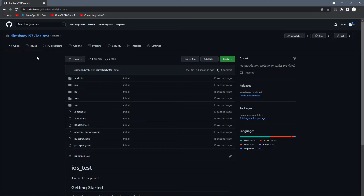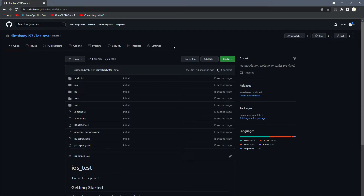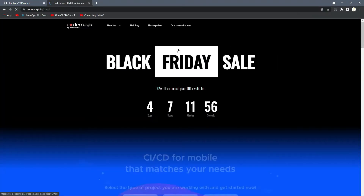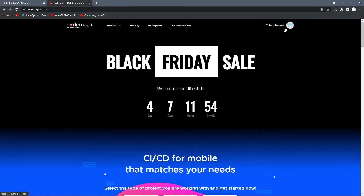CodeMagic is a completely free service that creates a Mac virtual machine for you to build your programs in. You get 500 free minutes per month, so if you have a really big program that could be a problem. If you upgrade to their Pro plan, you get unlimited build minutes and better hardware so builds will be faster. But for a project like this, it's completely free and amazing.